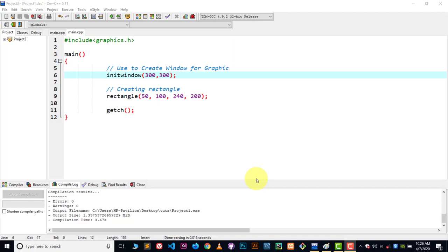Hey guys, welcome to YouTube and welcome to C++ and C graphics tutorial. In this video, I will show you how you can draw or create a rectangle by using C language or C++ language. So let's get started.